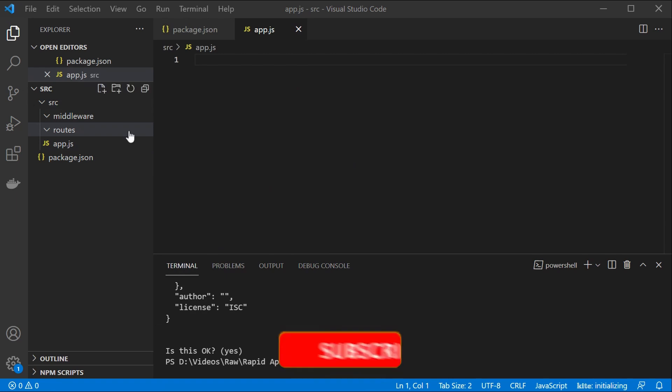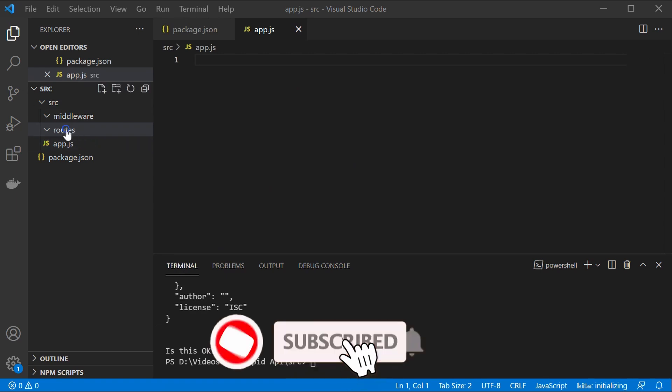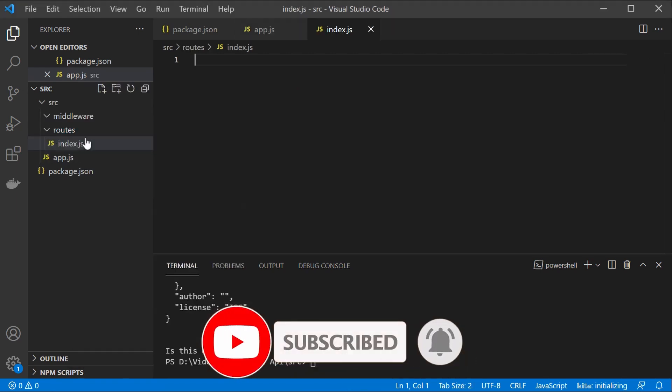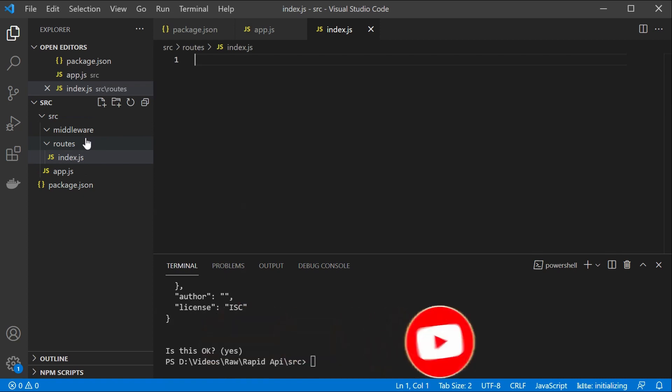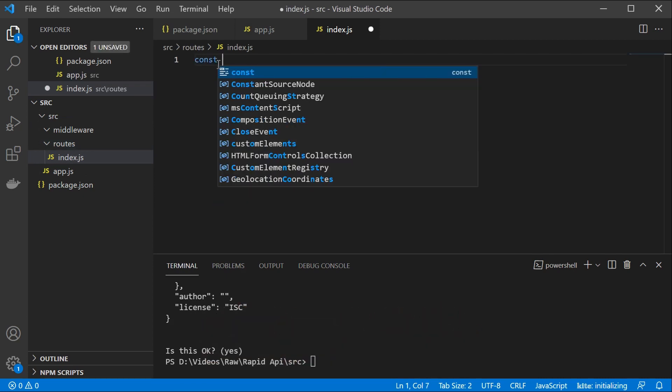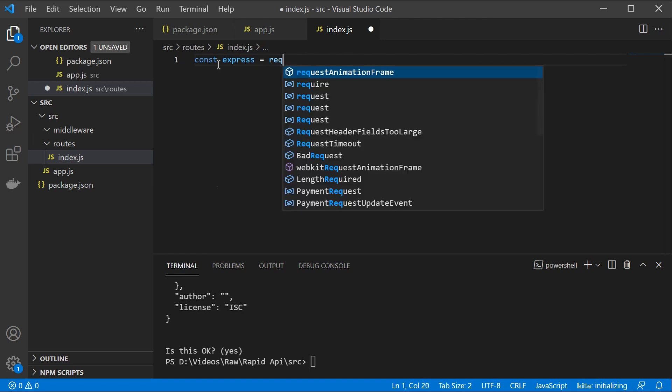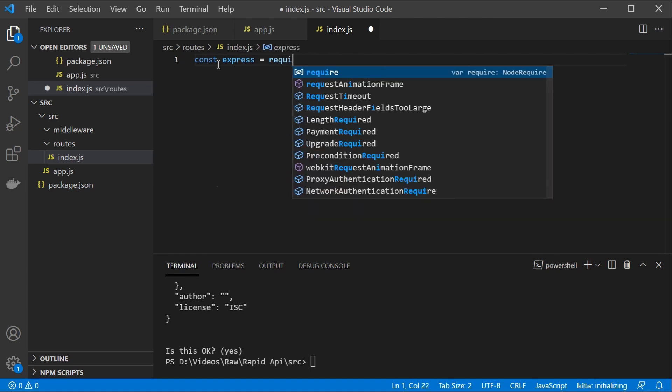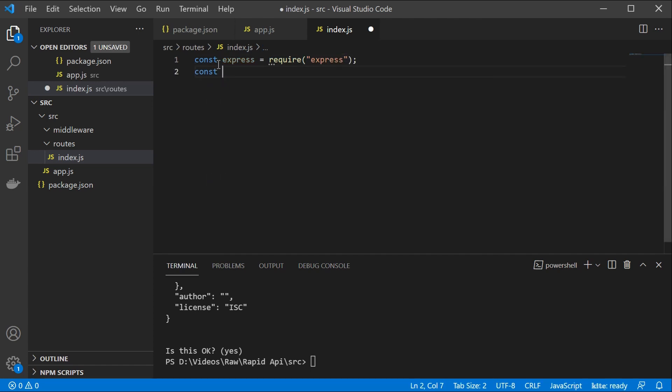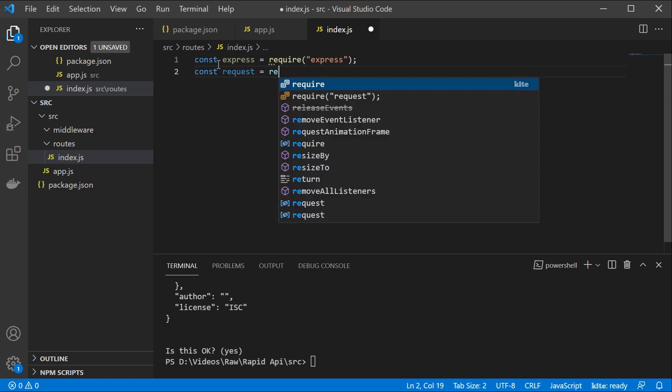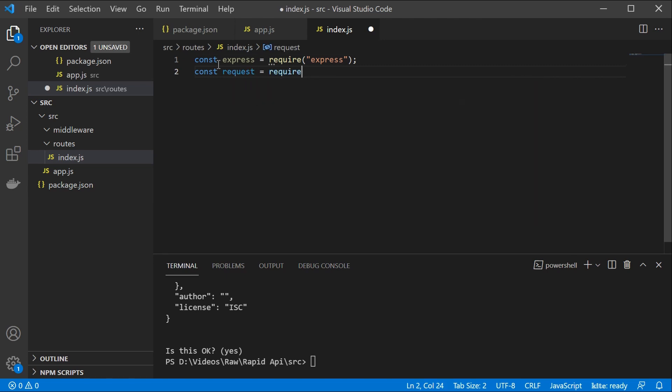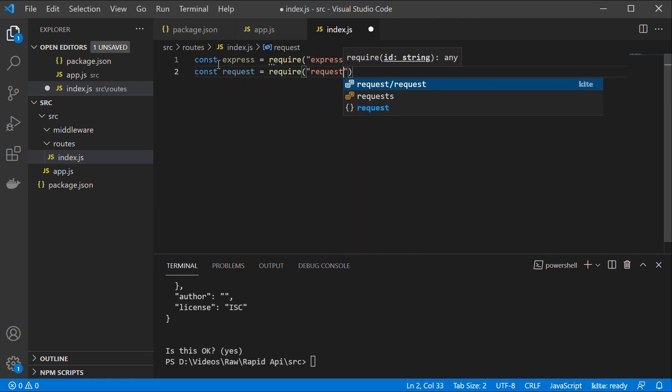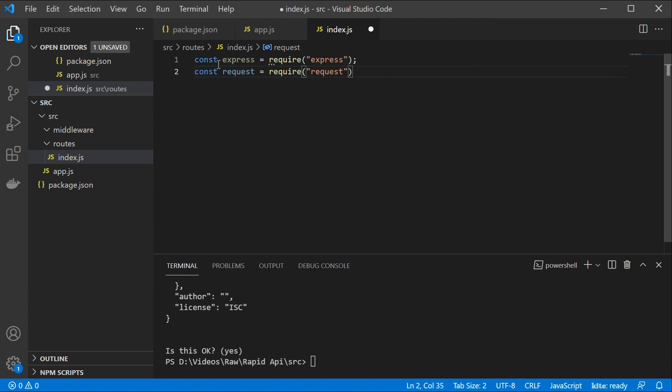So let us create an index.js file. And don't worry, this is going to be available on GitHub. So you can download this. So let us first define our express here, which is going to require express. We're also going to use request. So we're going to require request. And then basically, since using request, there is a quite thorough documentation on this.